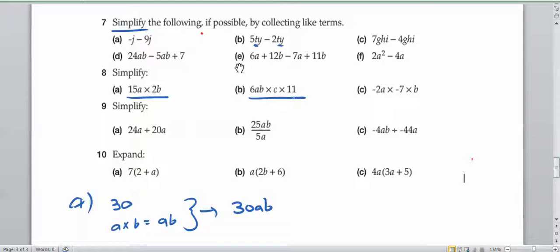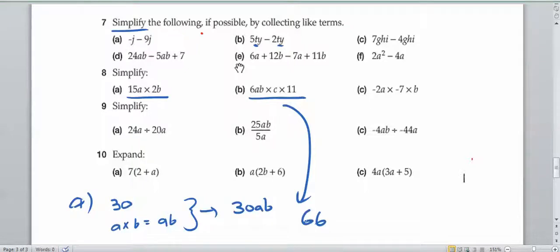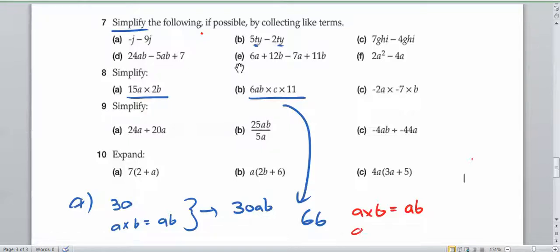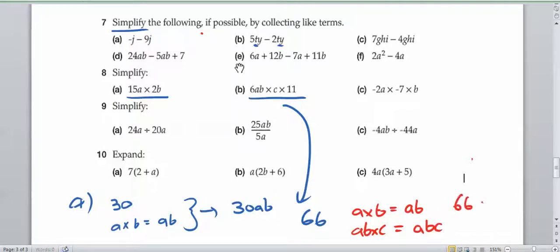Let's have a look at this one. Let's multiply the numbers first: 6 times 11 is 66. We've got ab, and a times b is the same as ab. That ab is then multiplied by c, and ab times c is the same as abc. Bringing them together: 66abc. We can't do anything else to that.